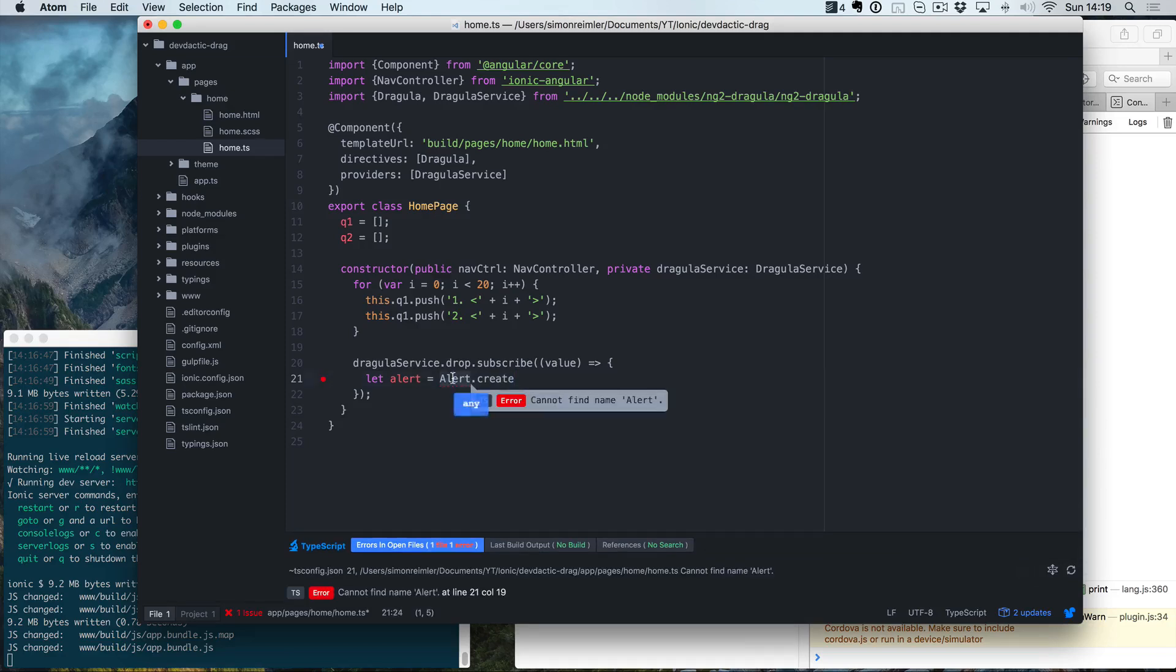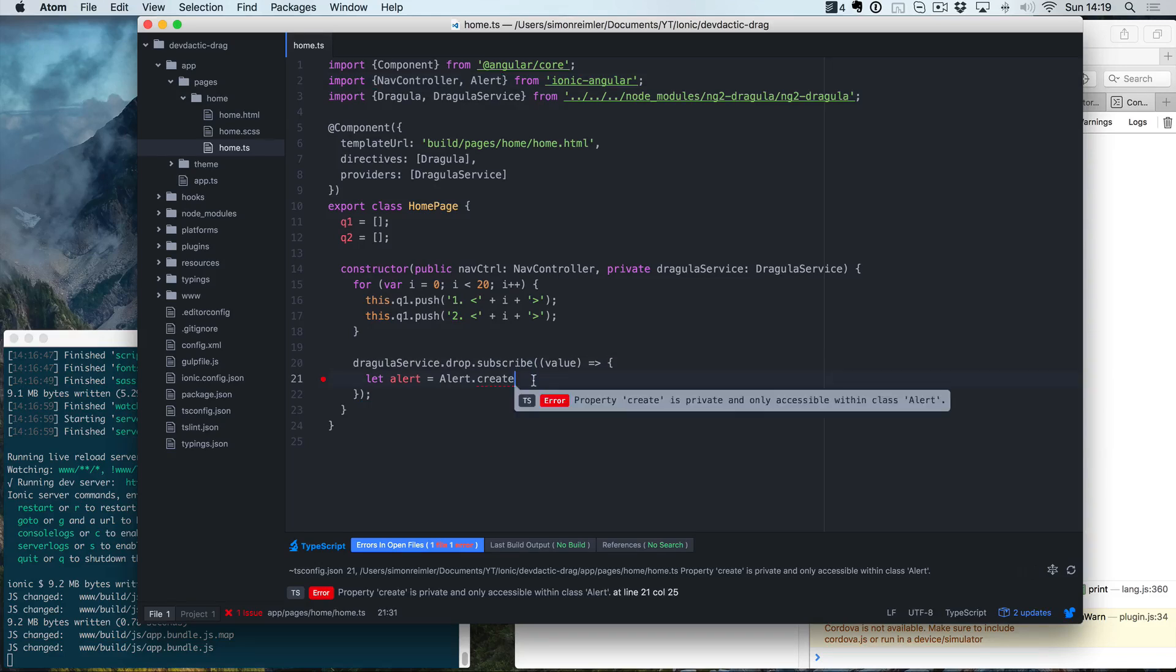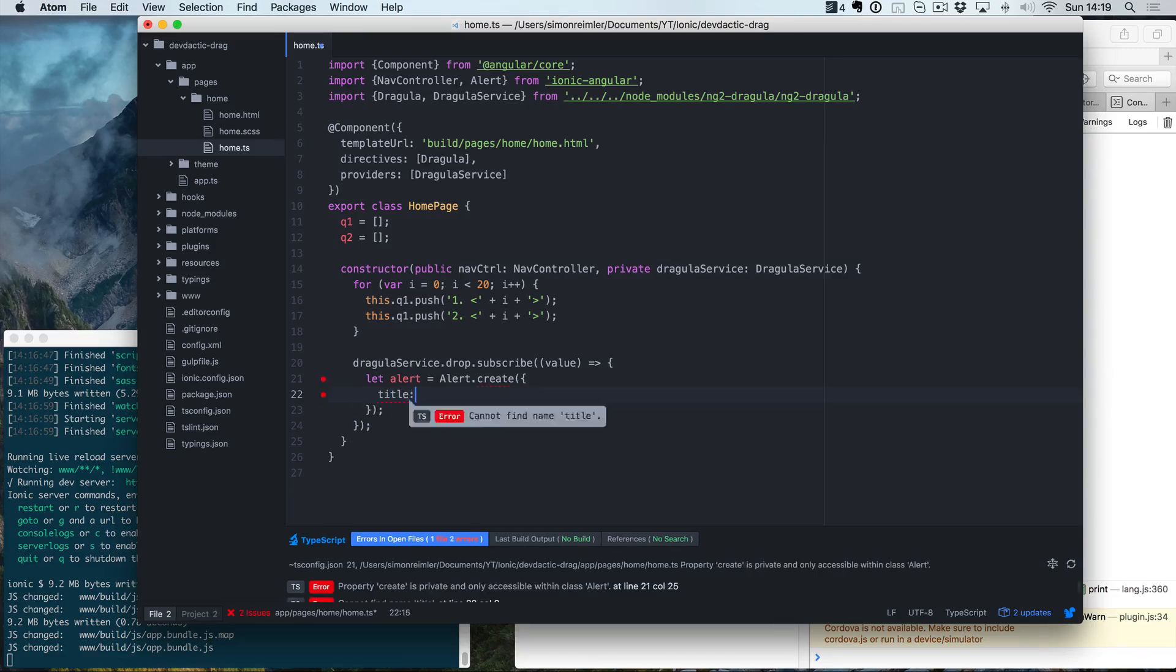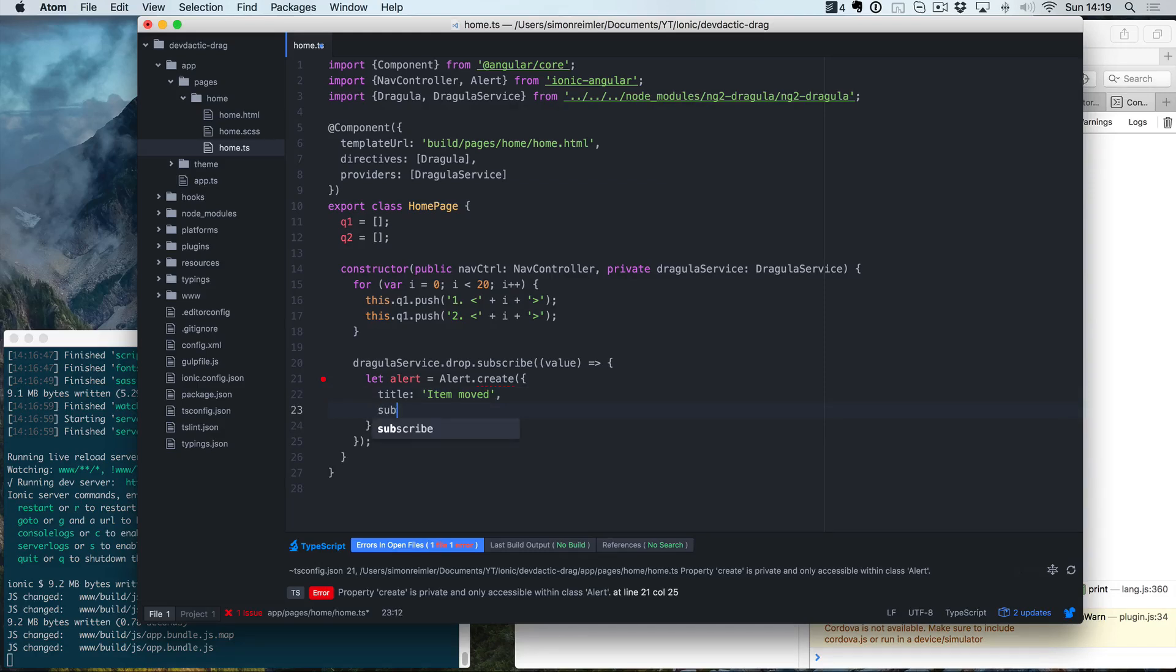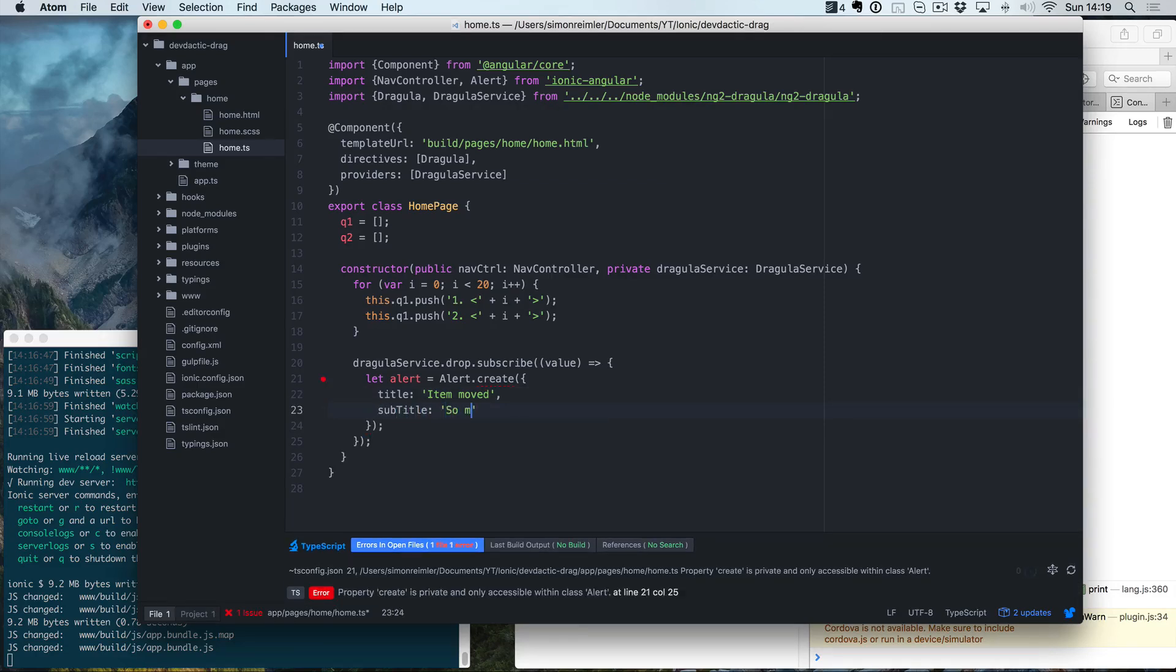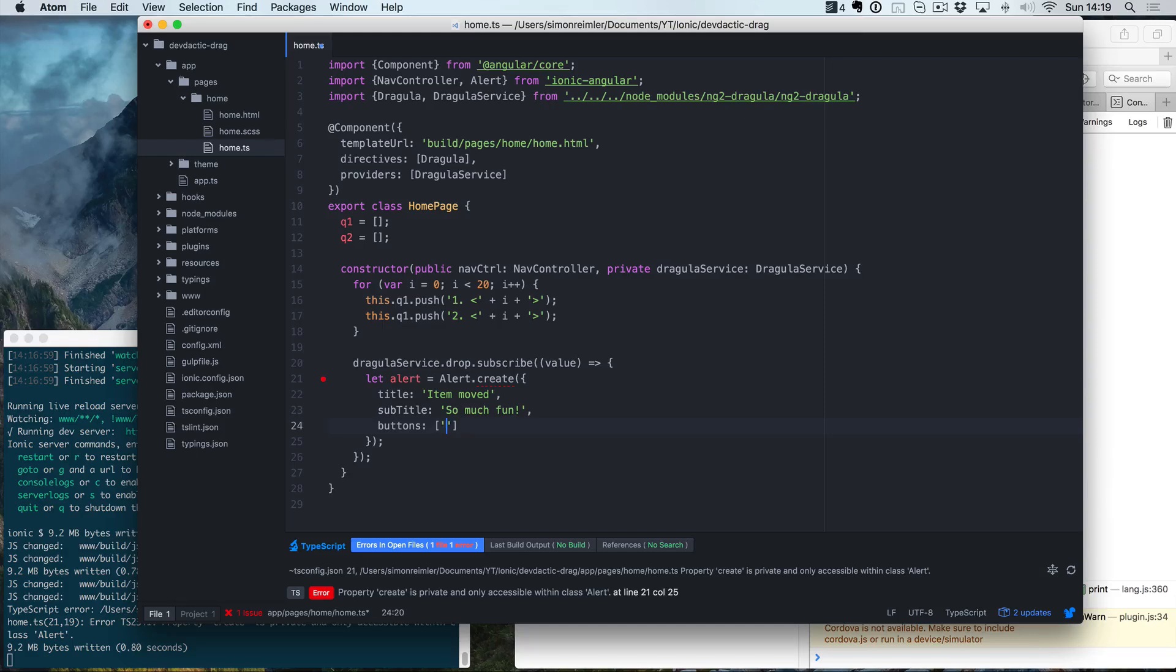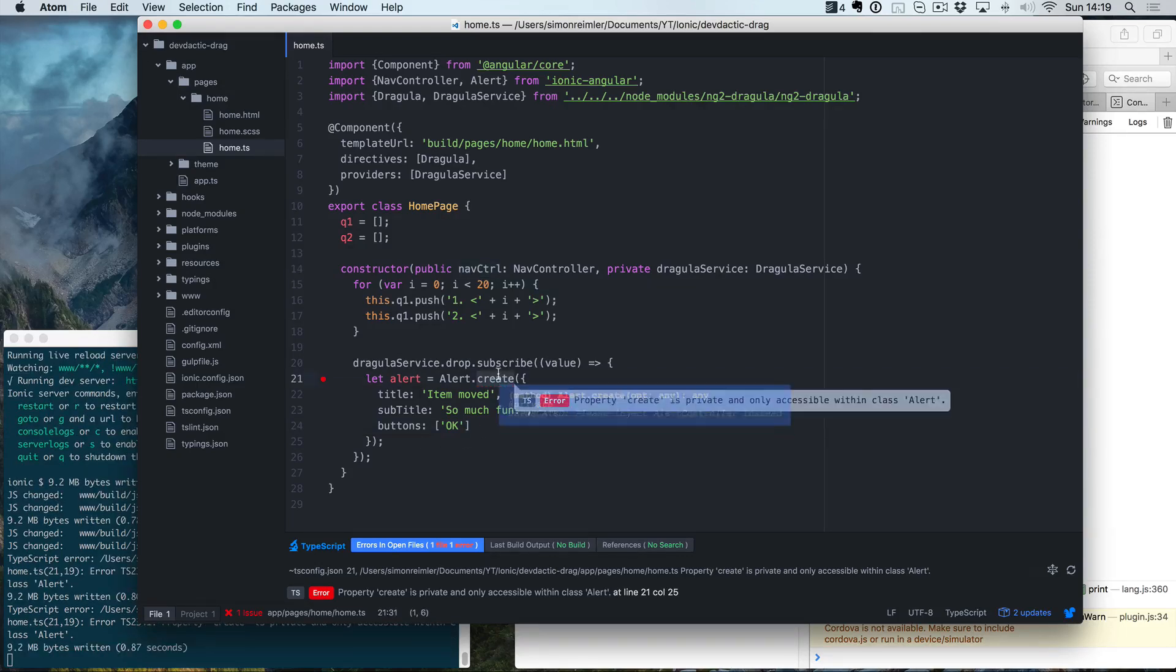Once it's called, we want to give out a simple alert. So if we want to use the alert, we obviously need to import it from Ionic Angular, and we create our alert message with, let's say, title item moved and the subtitle. So much fun.